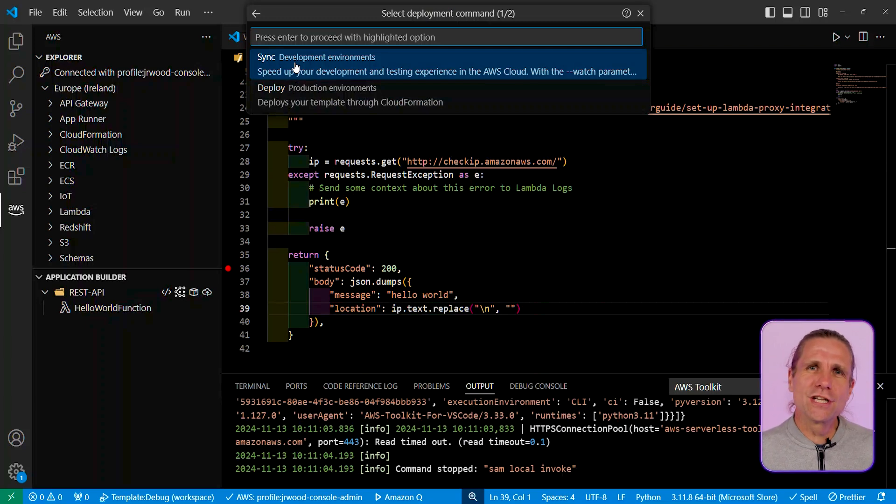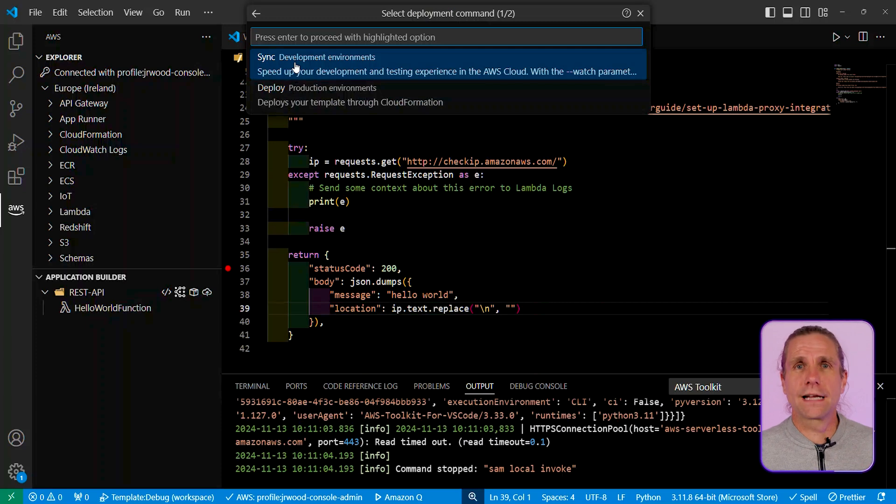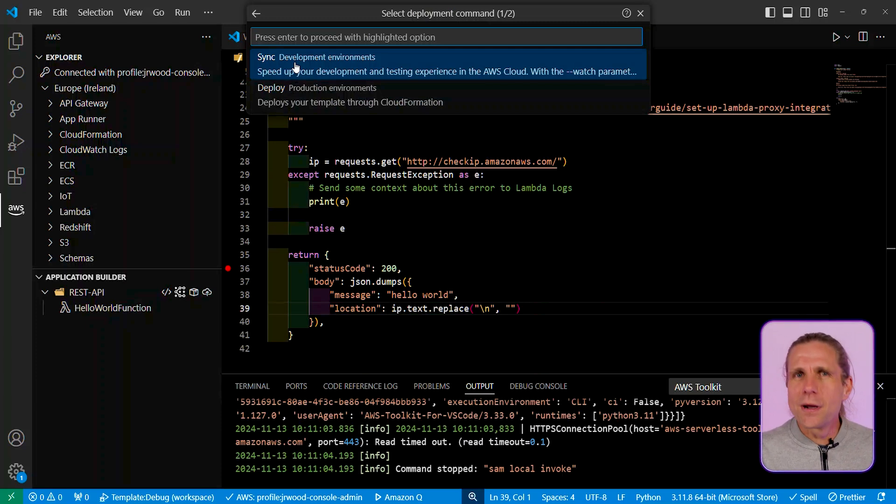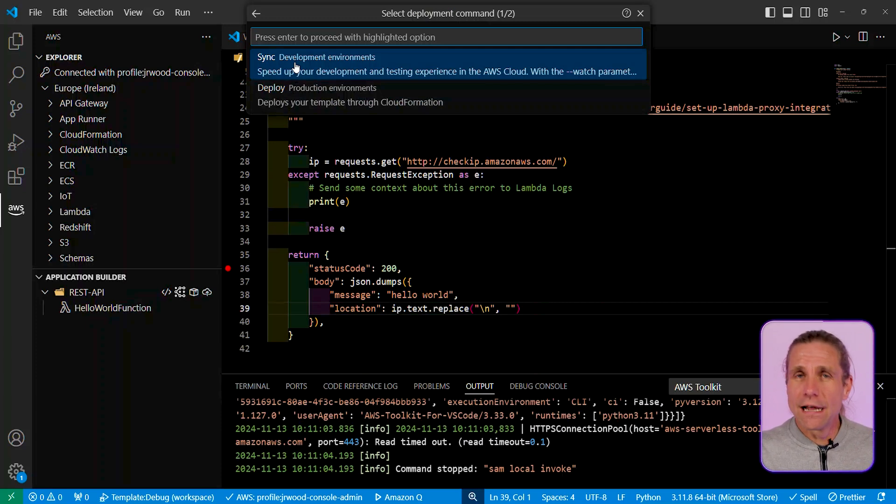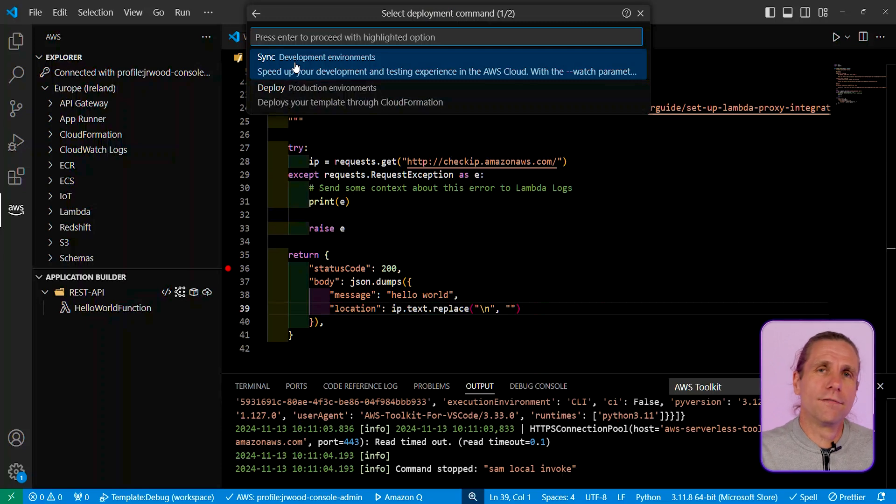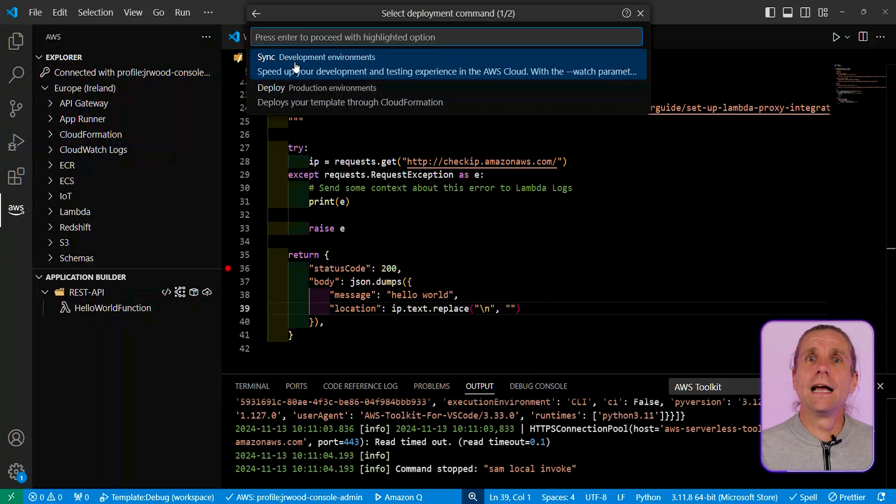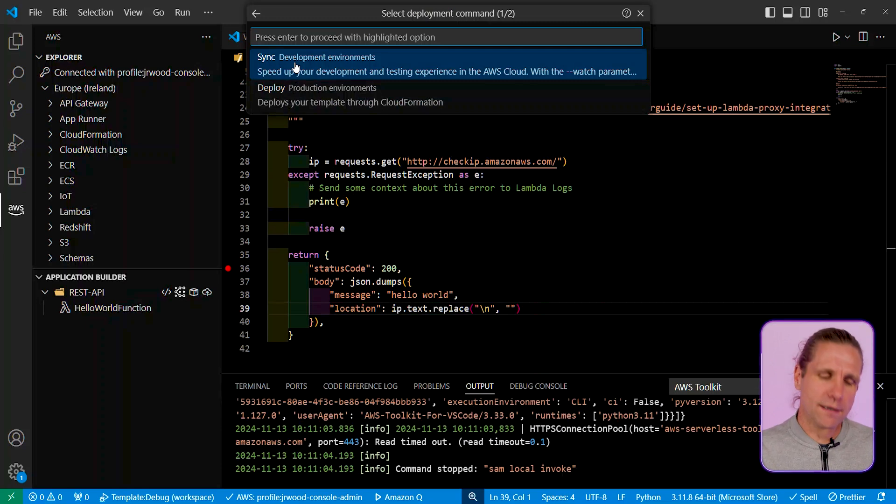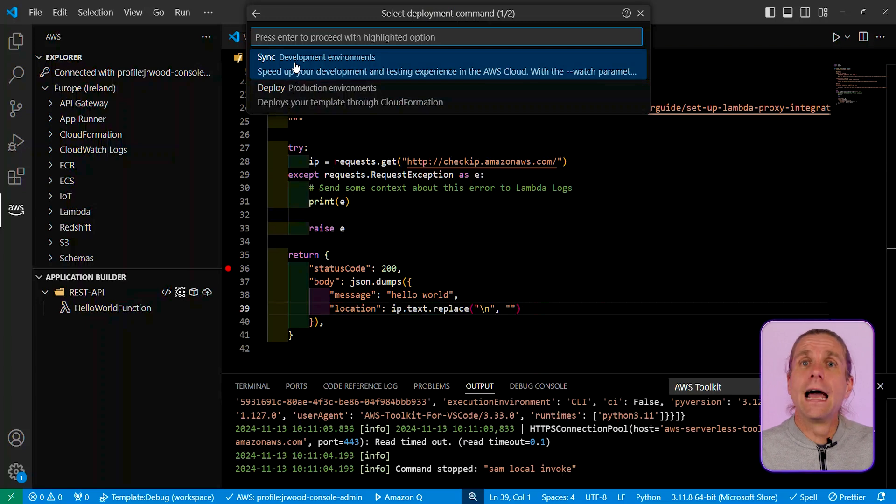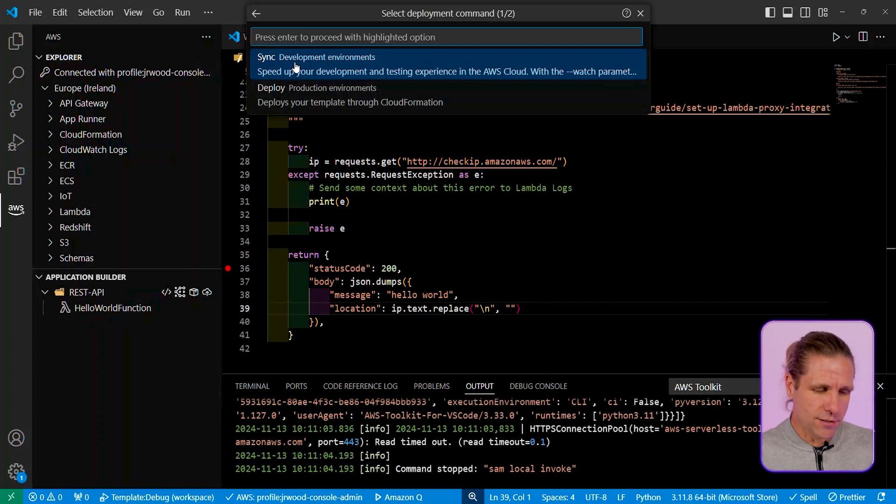Sync is a quick and dirty, while you're iterating on your function, you'll be able to upload that to the cloud, and it does a quick CloudFormation deploy and then uploads the function code directly to the Lambda API, so it doesn't have to do that whole build and deploy lifecycle, makes it really quick. And then the deploy is a standard CloudFormation deploy.